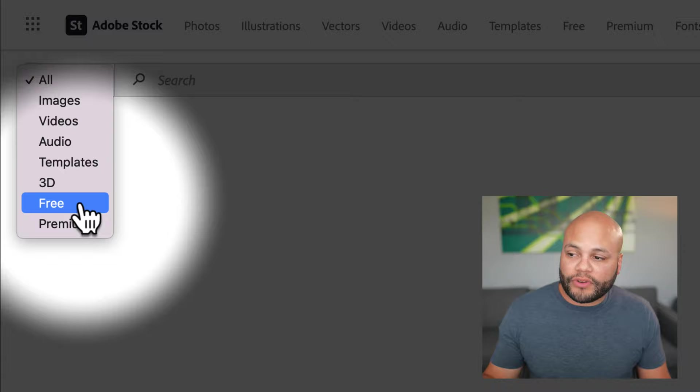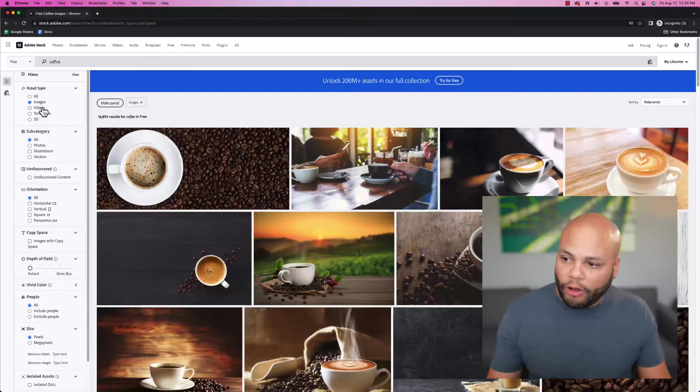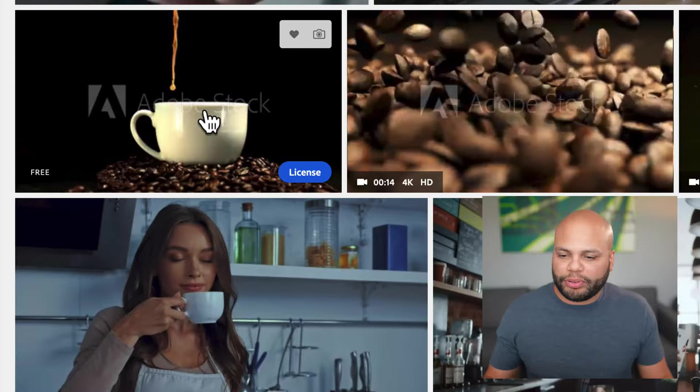If I go to the dropdown menu next to their search bar, you see that there is a free section and I'm going to look up coffee. It is defaulted to images, but it can also look up videos. The moment I bring my mouse over the video, it immediately starts playing back the footage.